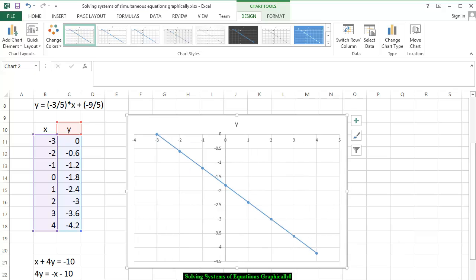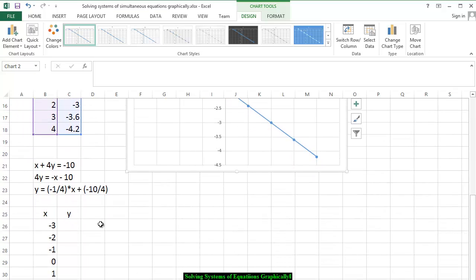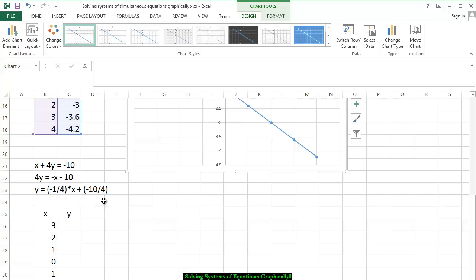Now we're going to go to the second equation and graph it on the same coordinate axis. Starting with x plus 4y is equal to negative 10, we solve for y: 4y is equal to negative x minus 10. Dividing all terms by 4, we get y is equal to negative 1/4 times x plus negative 10/4, telling us the slope is negative 1/4 and the y-intercept is negative 10/4, or negative 5/2.